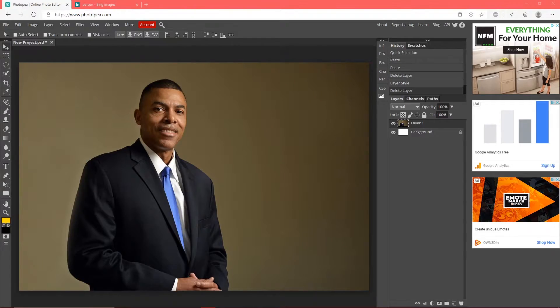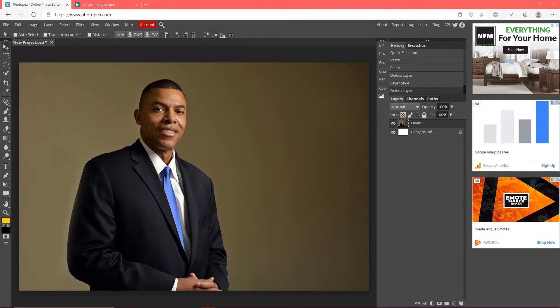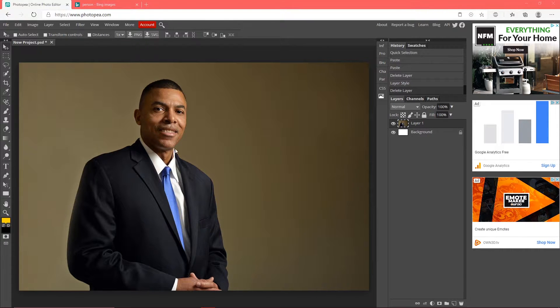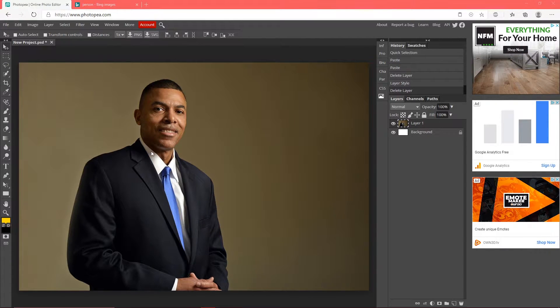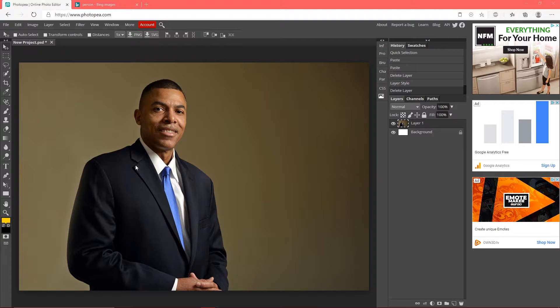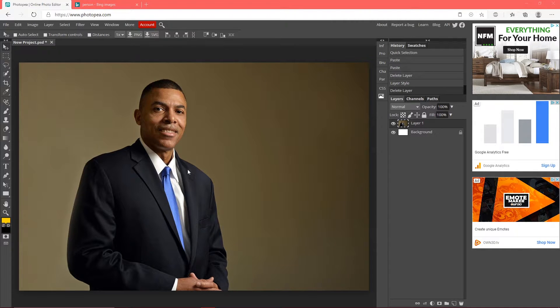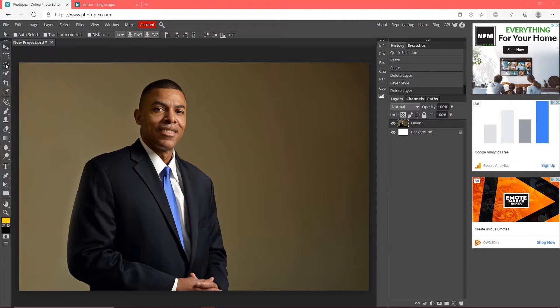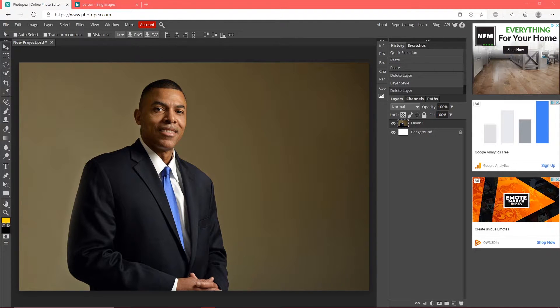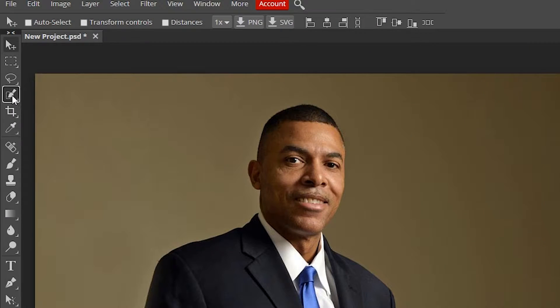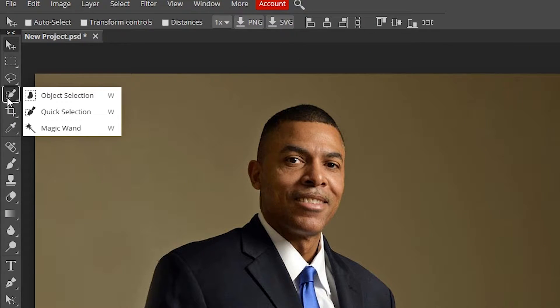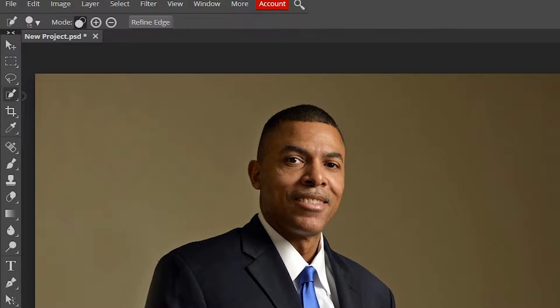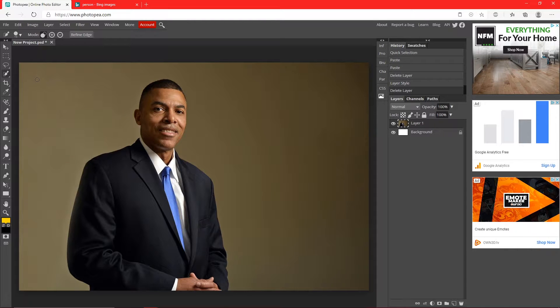Okay, so the first thing you want to do is have your image. For this example I'm going to show you some random guy I found on the internet. I just looked up person and I'm going to outline him. So all you got to do is go over to your toolbar on the left, find the one that looks like a paintbrush with a dotted line around it. Make sure you choose quick selection.